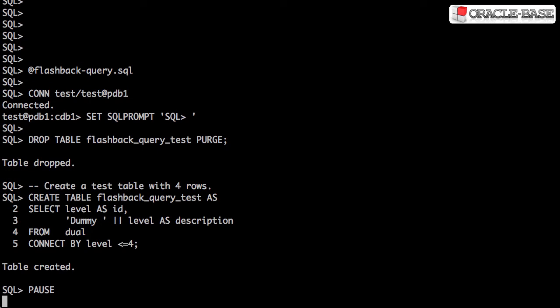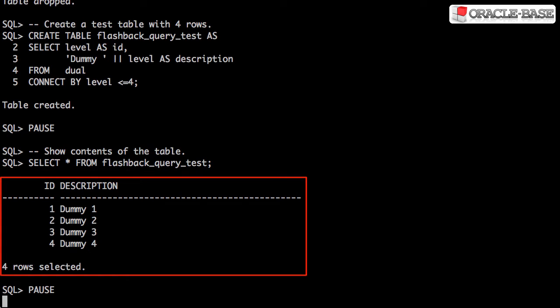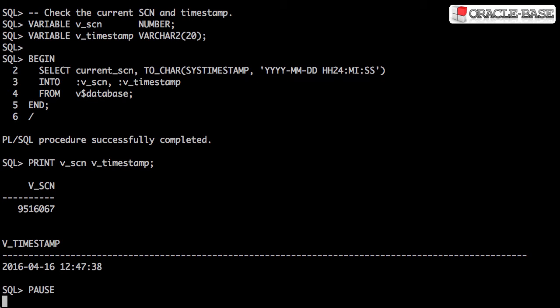We'll start by creating a test table containing four rows. A simple query shows us the data at the start of the test. We record the database SCN by querying the current SCN column from the V$database view. We also record the current timestamp. We can see the recorded values here.